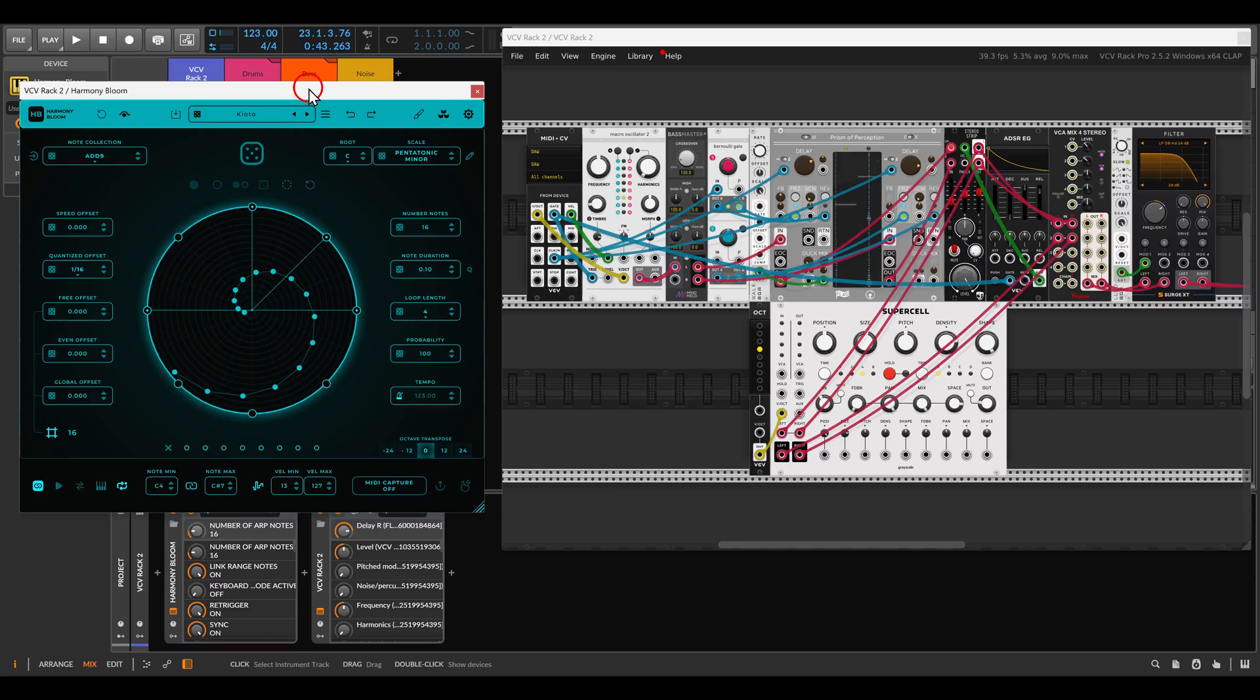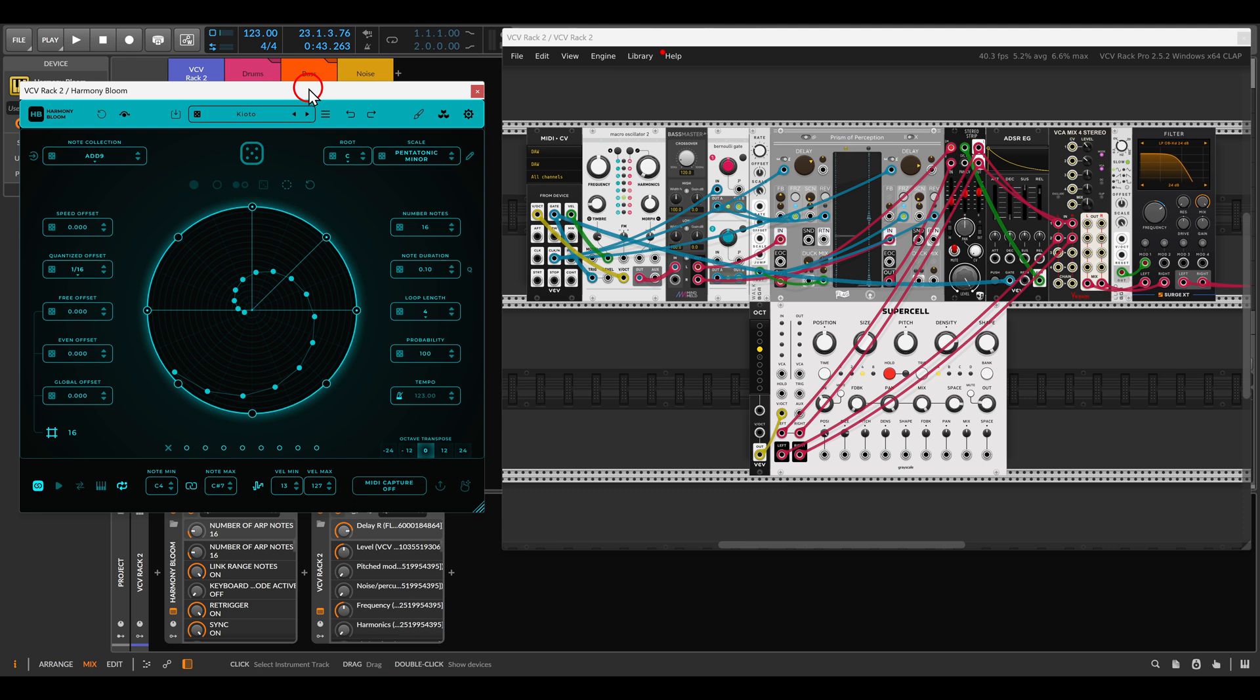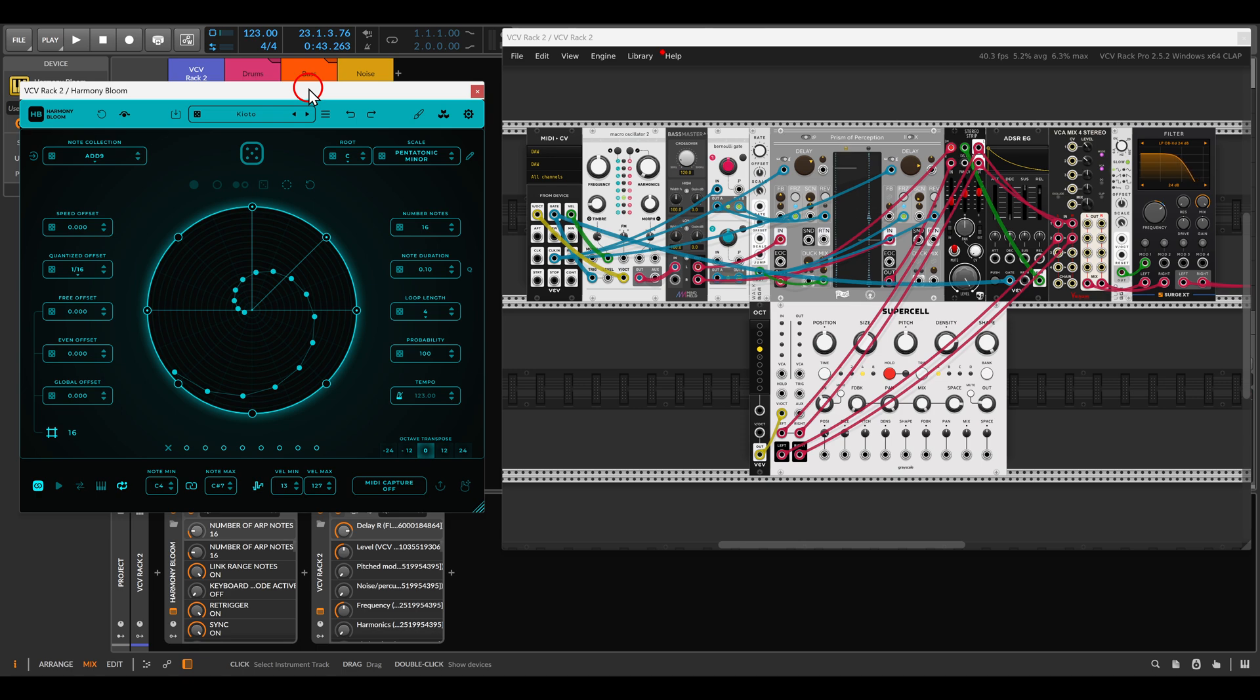Today I would like to show you a few ways you can use the Harmony Bloom sequencer with VCV Rack. There's also a way you can do this with a free module. This video is not sponsored, no one is paying me. I bought Harmony Bloom at full price which is actually quite affordable, and I just think it's an interesting sequencer that you might want to combine with VCV Rack.